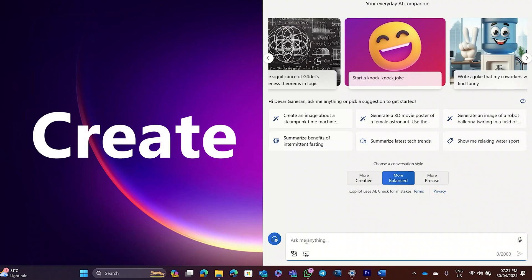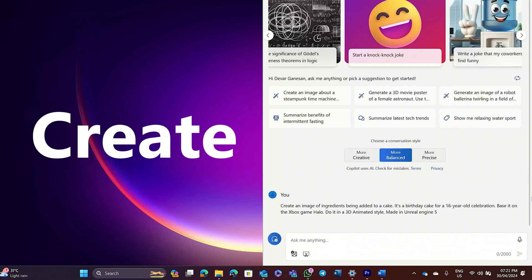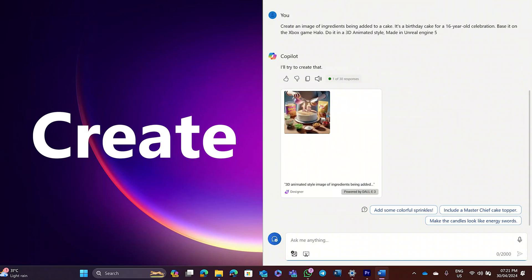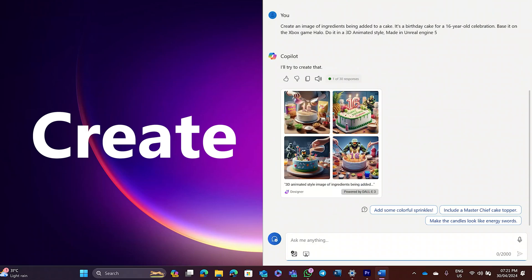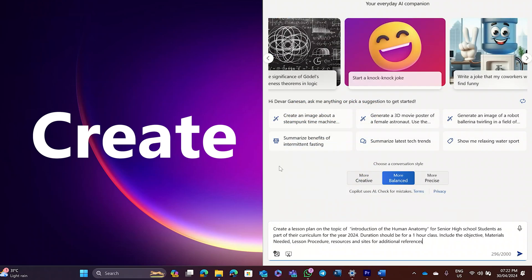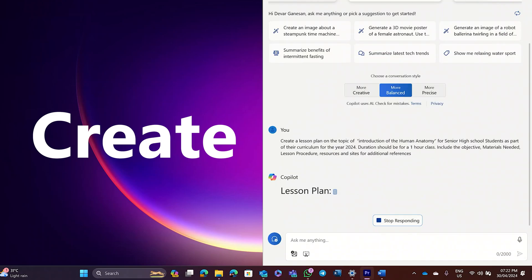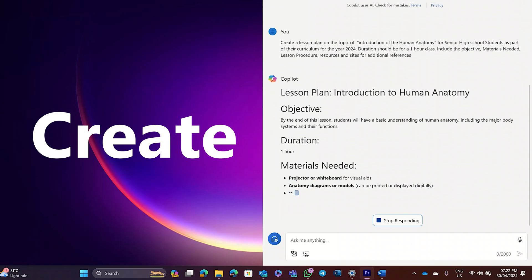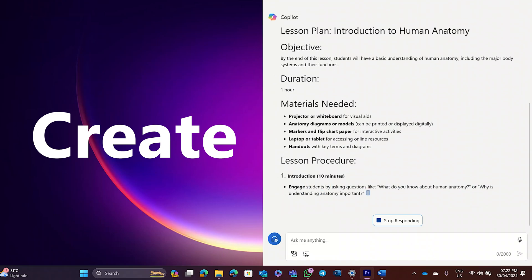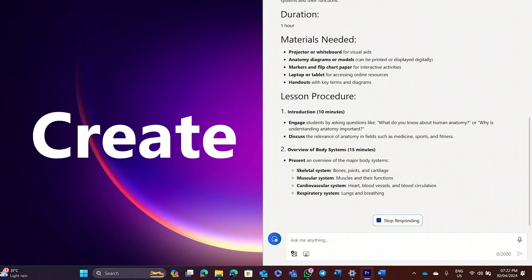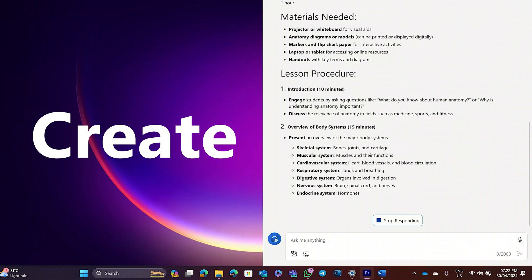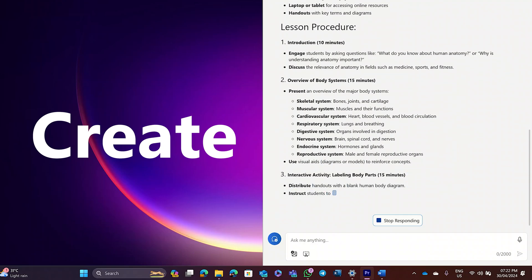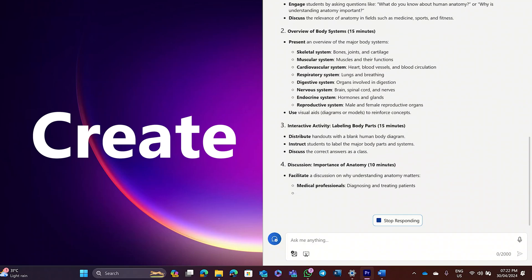Create. Copilot can create your very own AI images as well. Create an image of ingredients being added to a cake. It's a birthday cake for a 16-year-old celebration. Base it on the Xbox game Halo. Do it in a 3D animated style made in Unreal Engine 5. Or maybe you're a teacher and need to create a lesson plan. Create a lesson plan on the topic of introduction of the human anatomy for senior high school students as part of their curriculum for the year 2024.